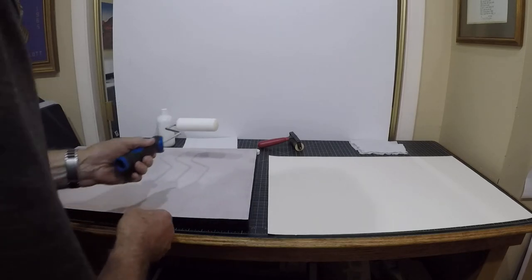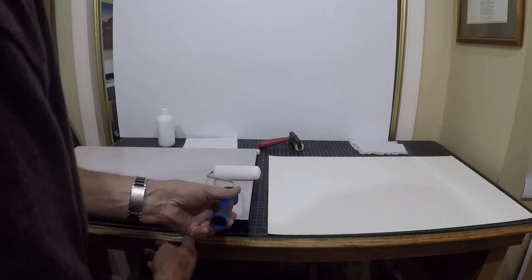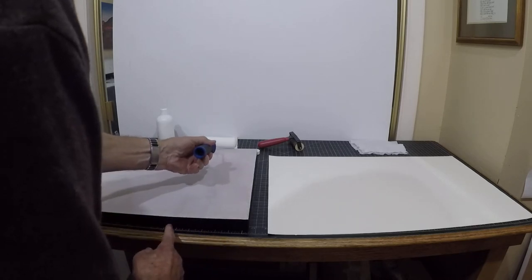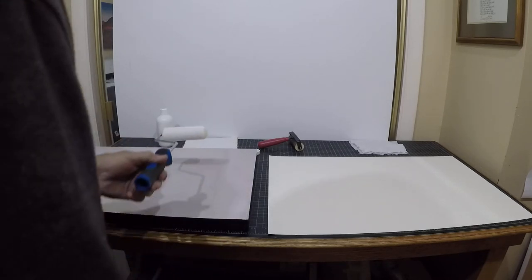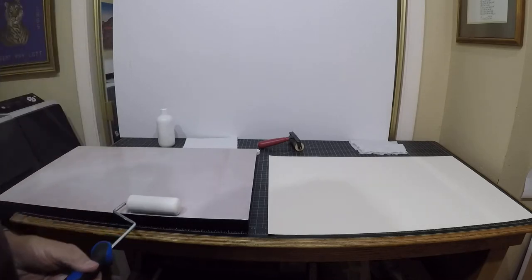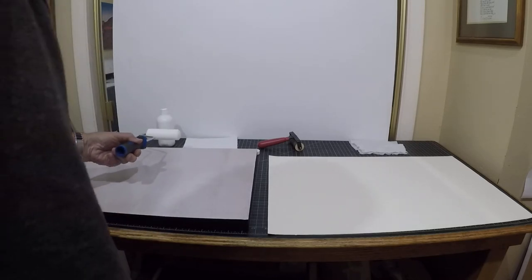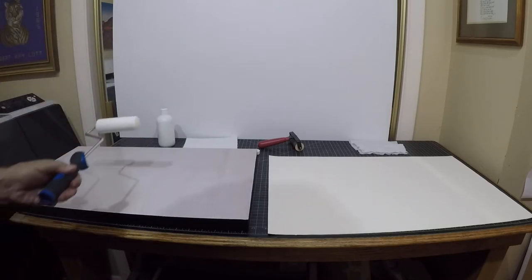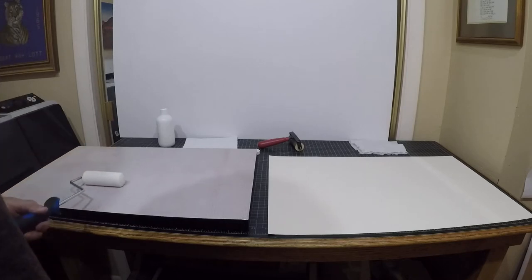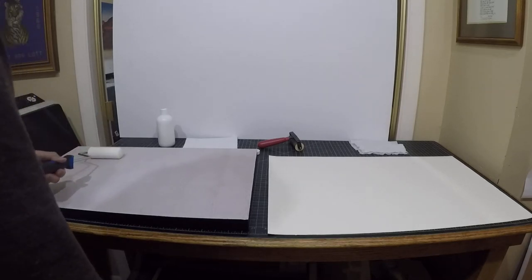Now I'm going to roll it the other direction, just very gently rolling it, trying to even out the coating. Once this is done, I'll literally put the gator board glue side down on the print.